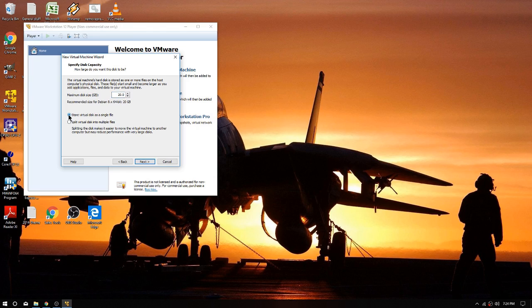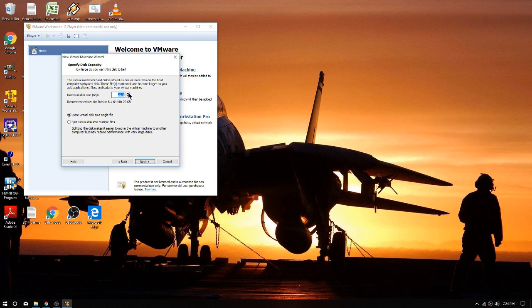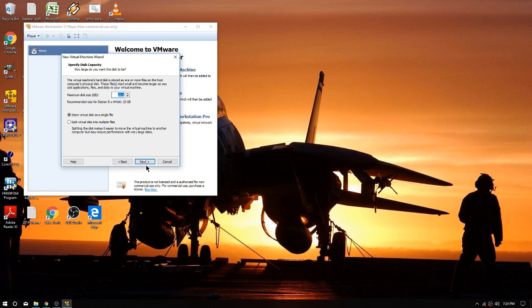We're going to store the virtual disk as a single file. We're going to make it, I don't know, I'm going to push it a little and get 22 gig in here. Obviously if I split it I'd have like 250 gig, but we're just using this for testing, so let's see if that'll fit.